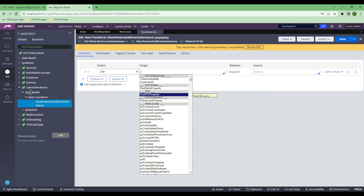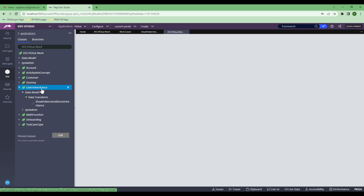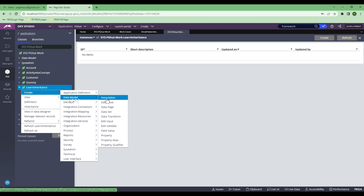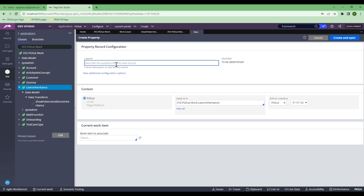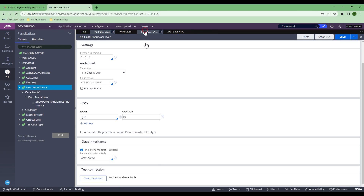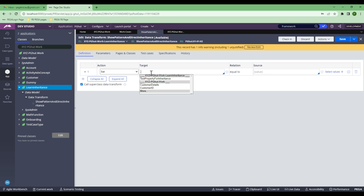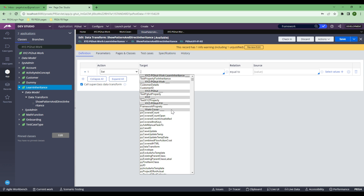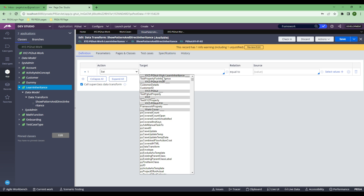Now let me go ahead and create a property here to show you. I'll go to Create, Data Model, and create a property called 'TestPropertyForInheritance', then Create and Open and save it. Now if I go to my data transform and click plus, you can see the property I just created in the class comes up first, followed by the other properties. This demonstrates the beauty of inheritance — the property defined closest in the class hierarchy appears first.